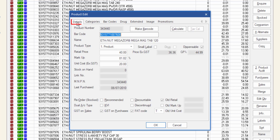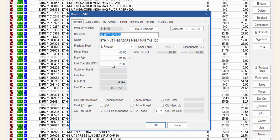Navigate to the drug tab of the product card and change the items in pack field to one. On the details tab, ensure the unit cost reflects that of a whole pack and not one single unit of the item. For example, this unit cost reflects one bottle of 120 tablets. Click OK to save your changes.